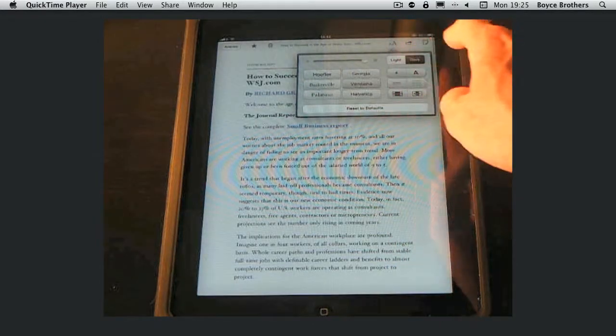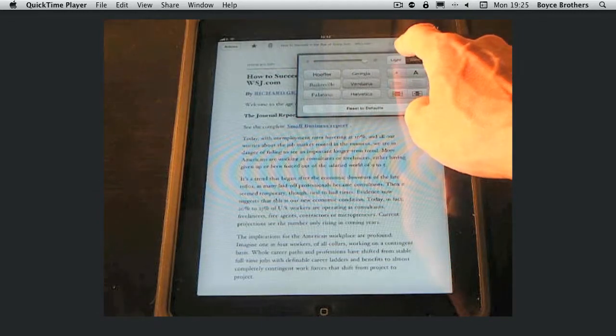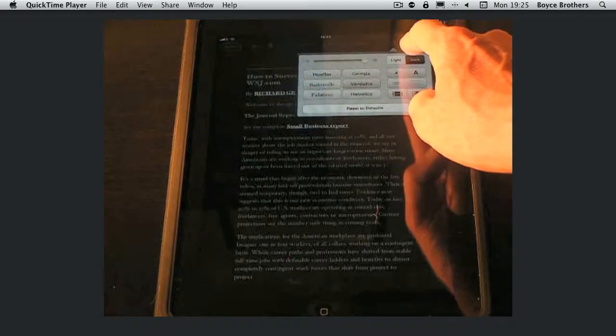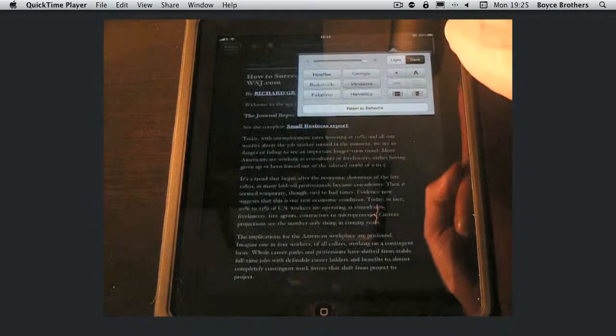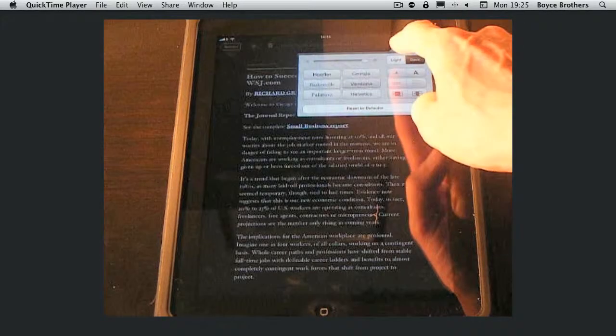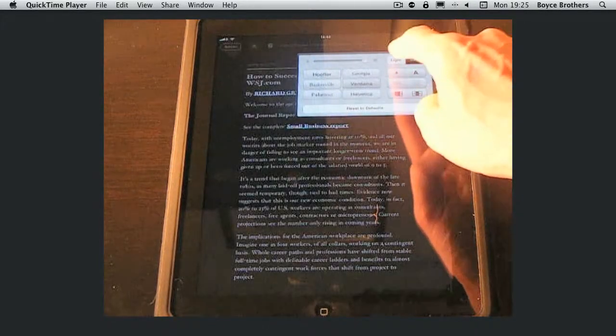There's also a dark interface option for reading at night. It gives you black background white text.